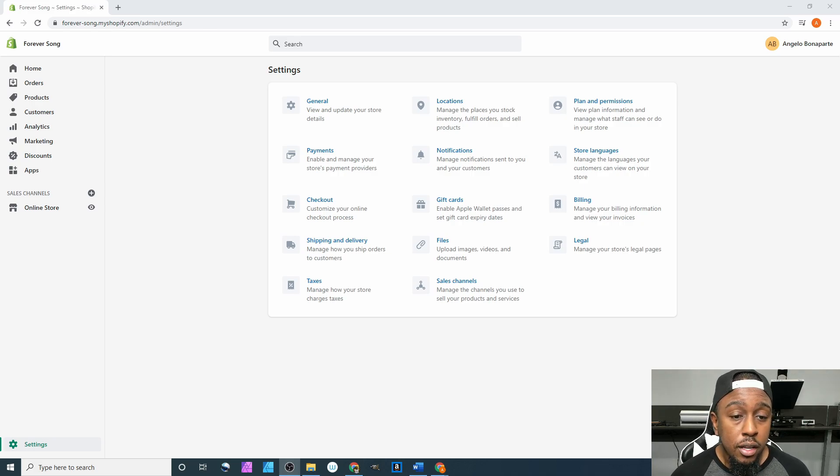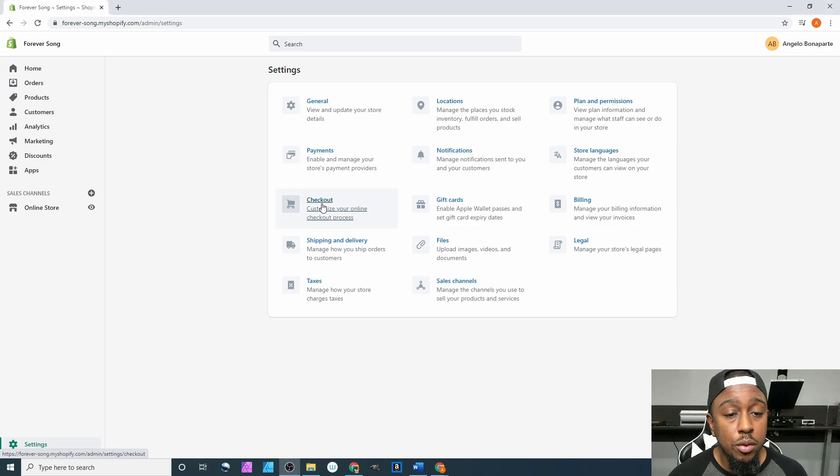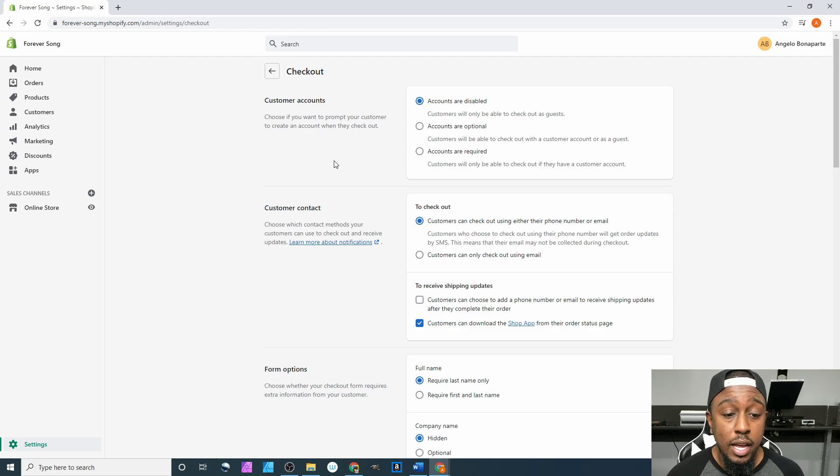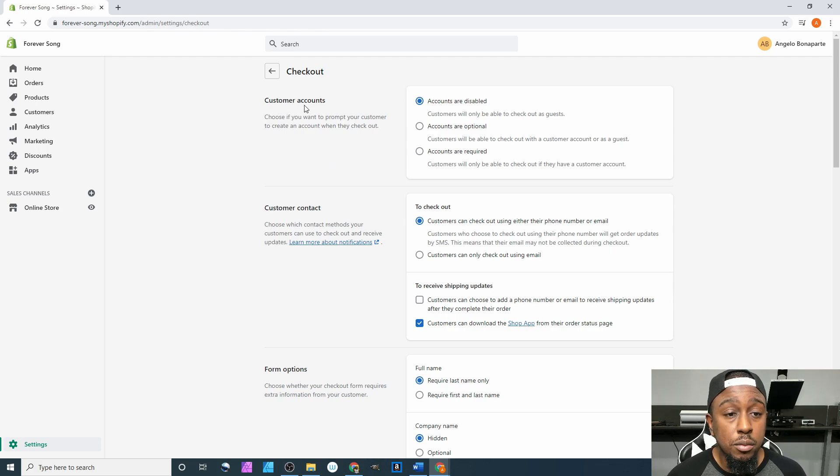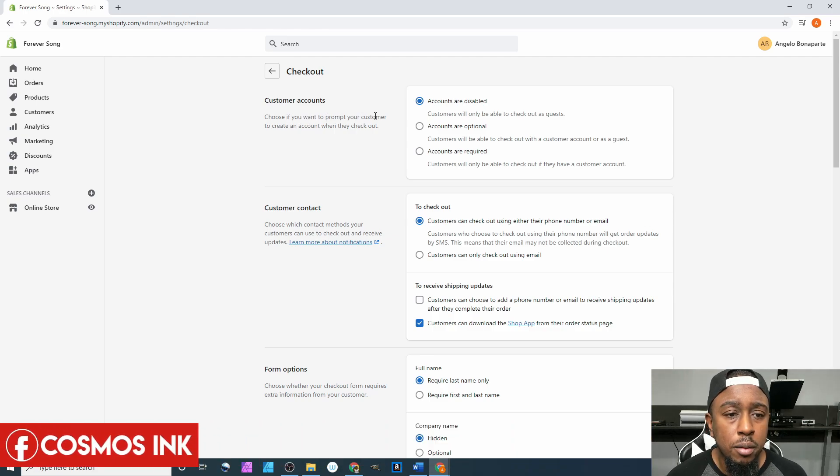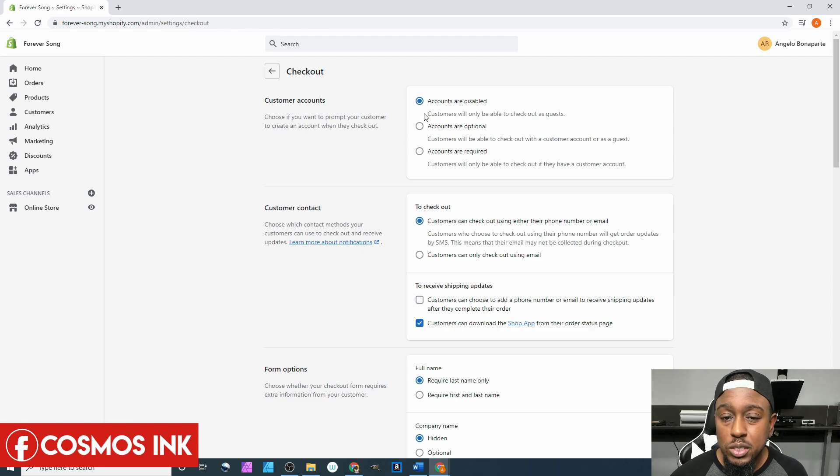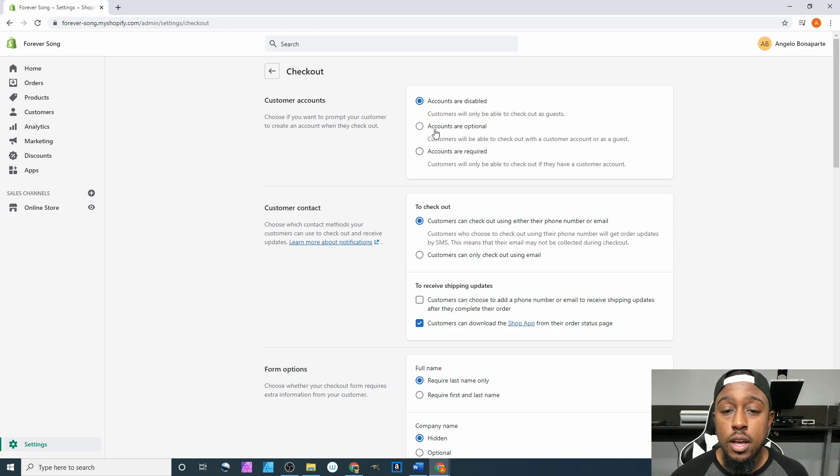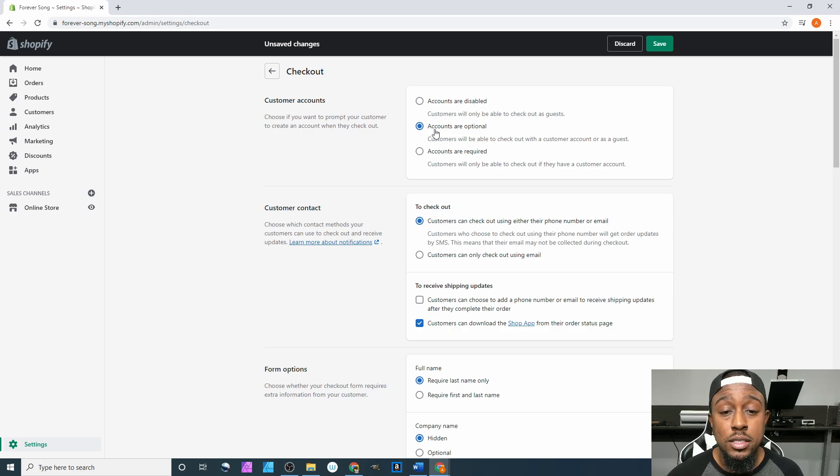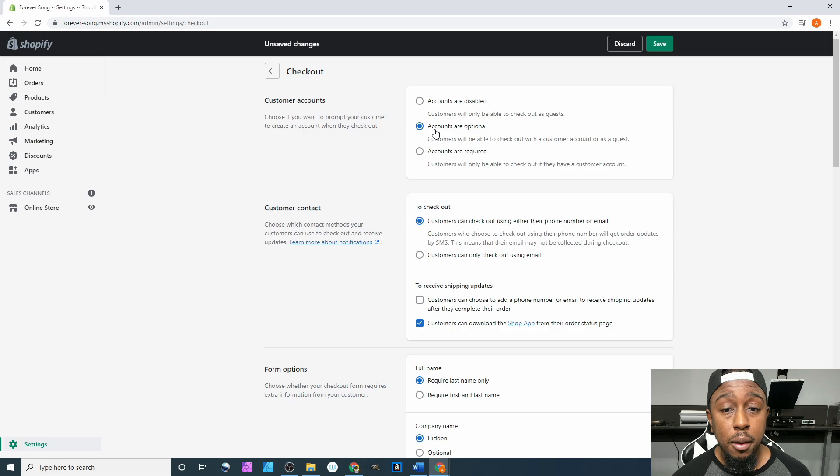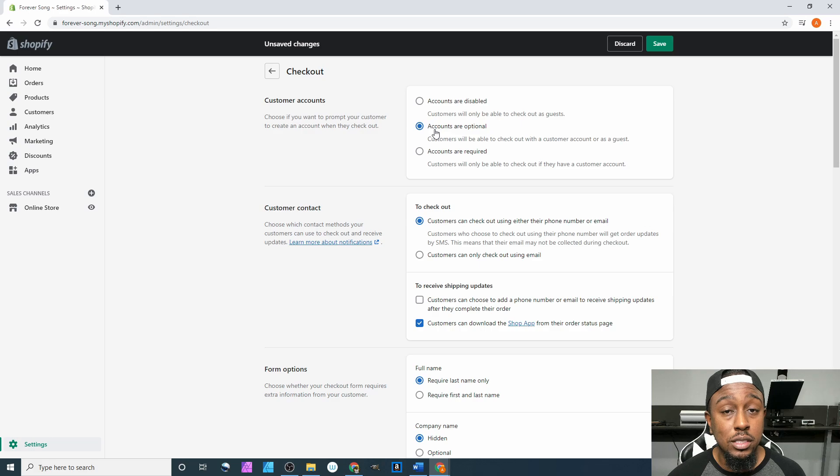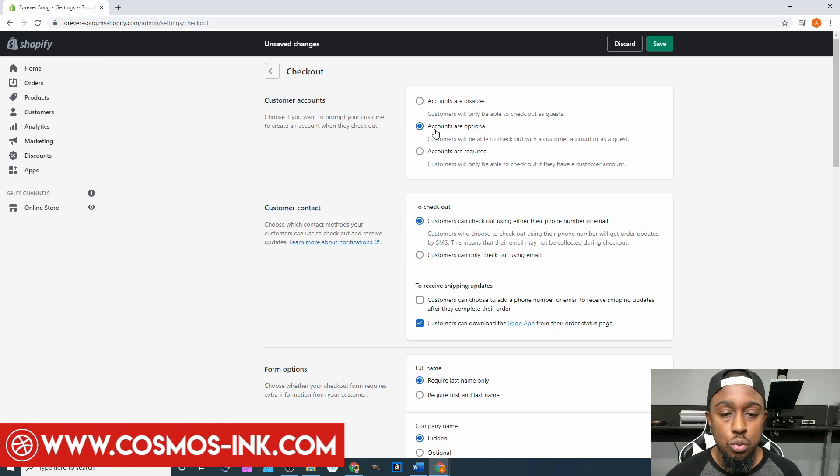Now that we are inside the settings tab, we want to come right here to checkout. We'll select that and go over each and every option that is offered. For customer accounts, you want to choose if you want to prompt your customer to create an account when they check out. For this one, since we're doing custom printing, you can do accounts are optional. That's a good medium because it doesn't force anybody to make an account, but at the same time it offers that to them. The last thing we want to do is steer them away because they are forced to create an account.